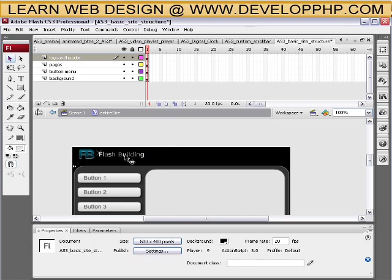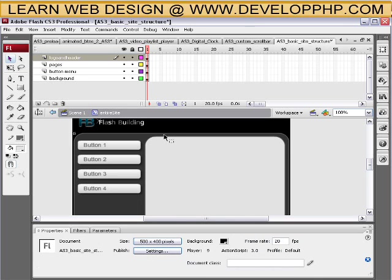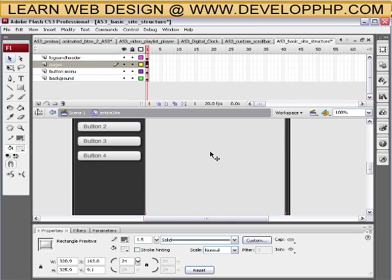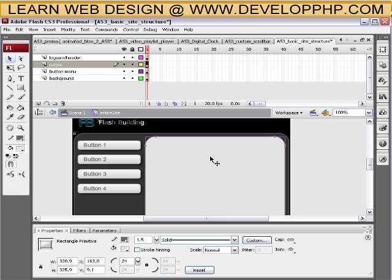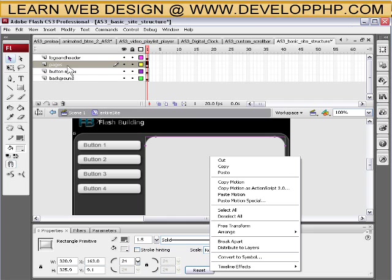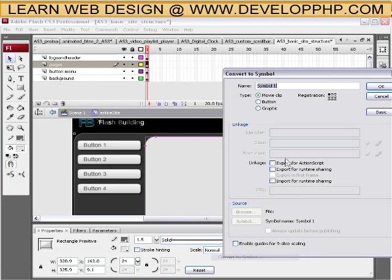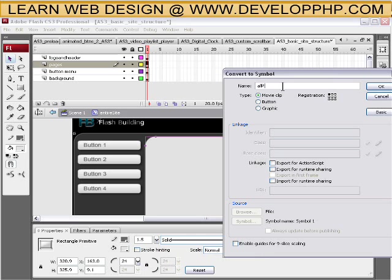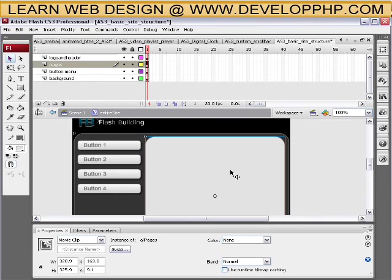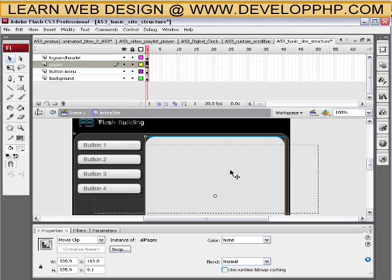Okay, so we get site logo up. Now we're gonna go ahead and make the structure of the pages movie clip. So you left click that rectangle symbol we drew on stage on the pages layer and convert it to a symbol. It's gonna be movie clip and call it all pages. And okay. And then double click inside of it.